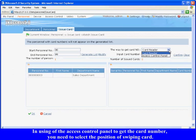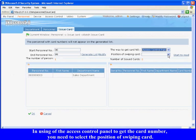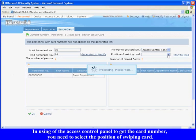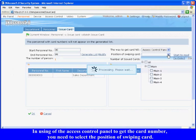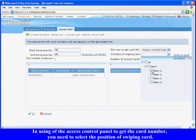In using of the access control panel to get the card number, you need to select the position of swiping card, such as a card reader connected with an access control panel.